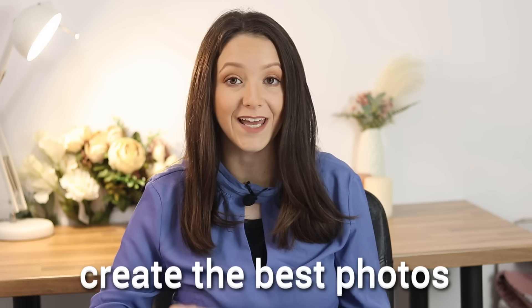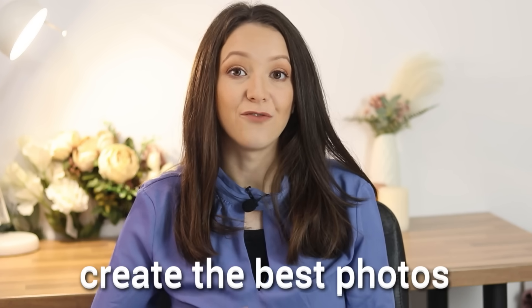As an entrepreneur, social media manager, and content creator, I strive to create the best content possible for me and my clients. And for that, I need the best images.